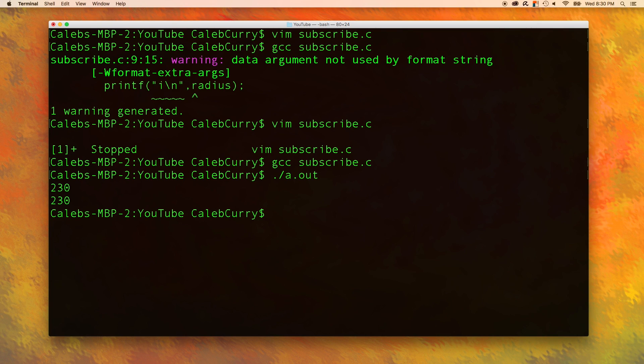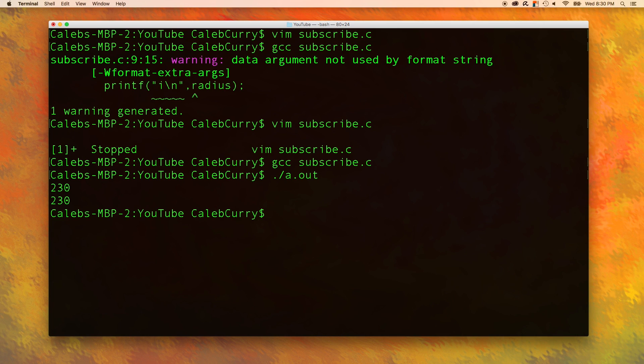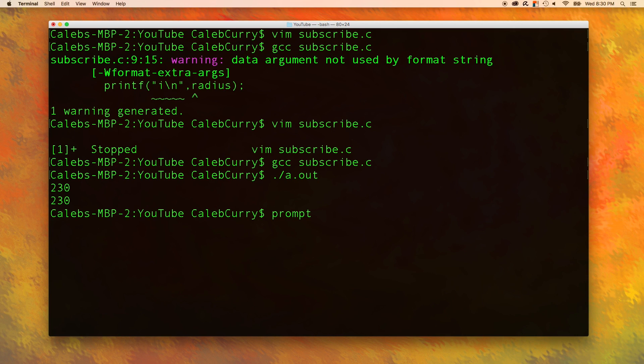And generally, when we ask the user to insert some data, that is called a user prompt. P-R-O-M-P-T. And that's just asking the user to do something. We're prompting the user.